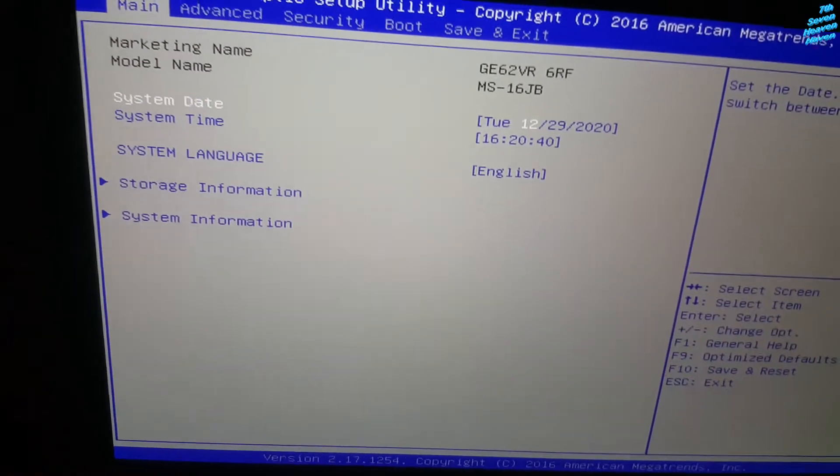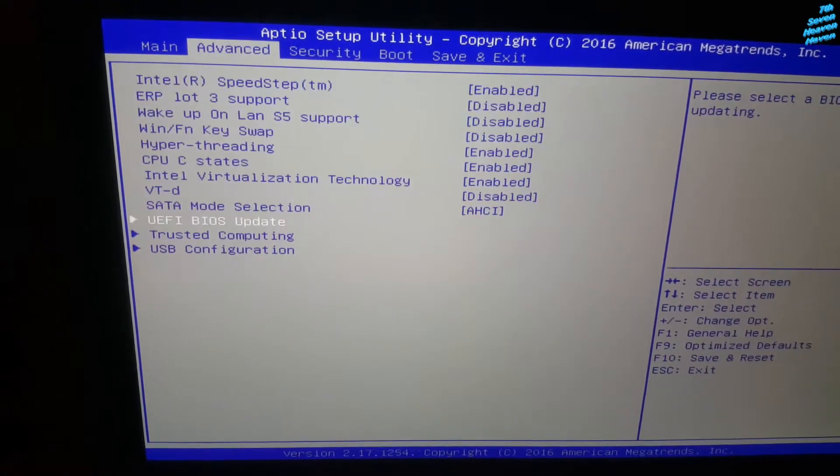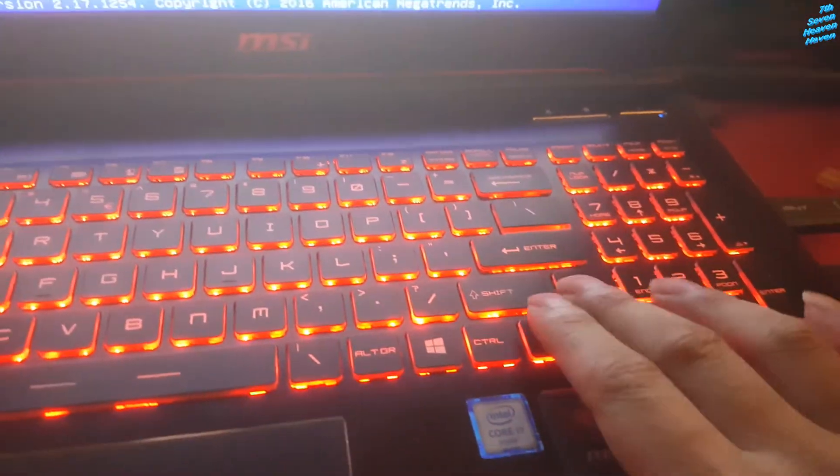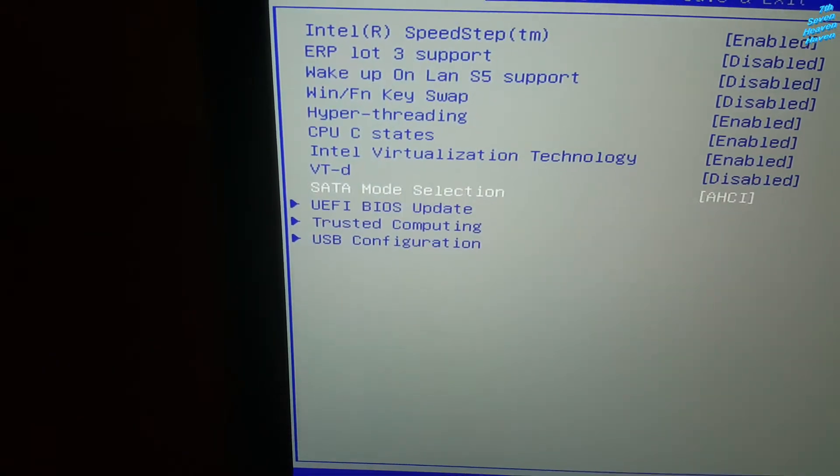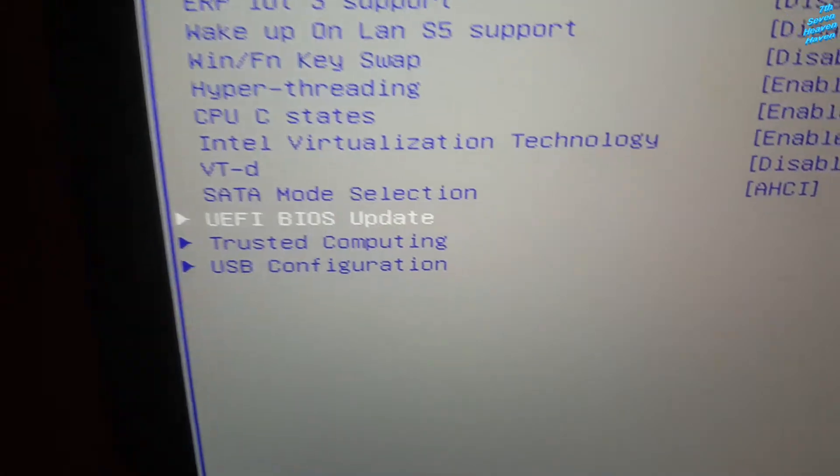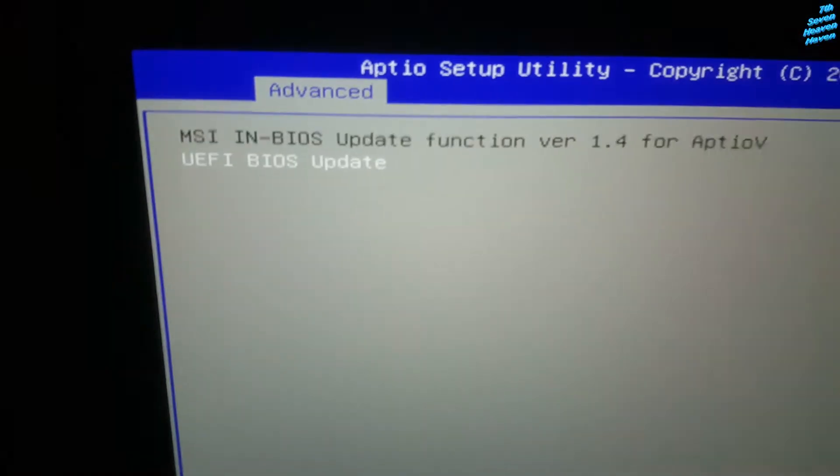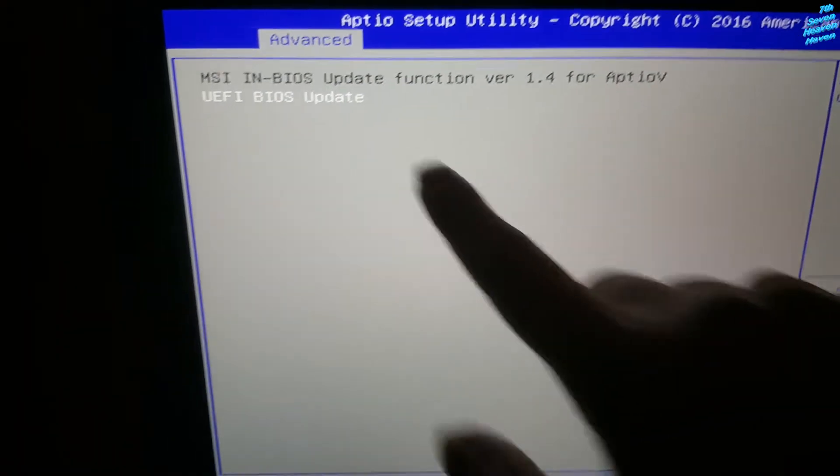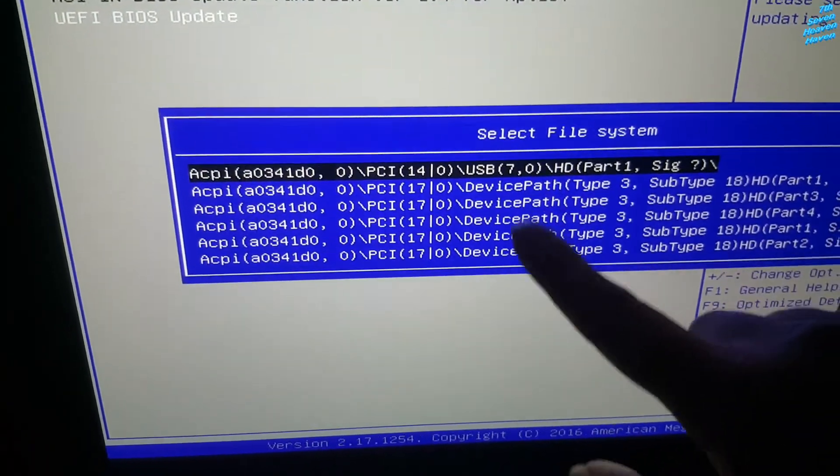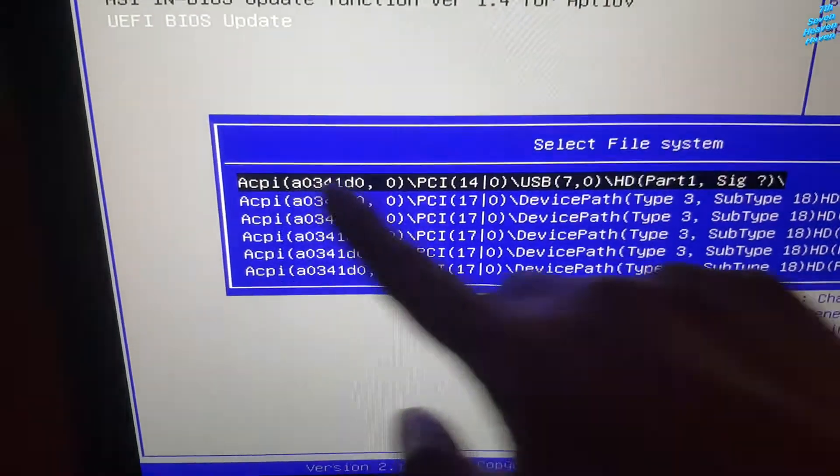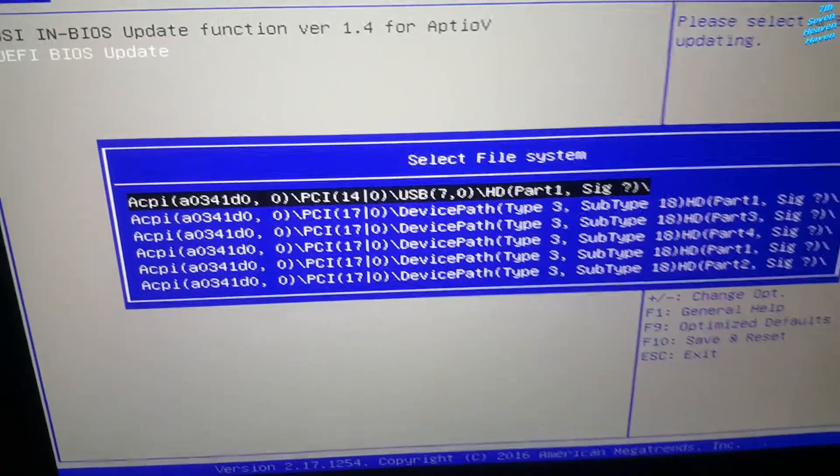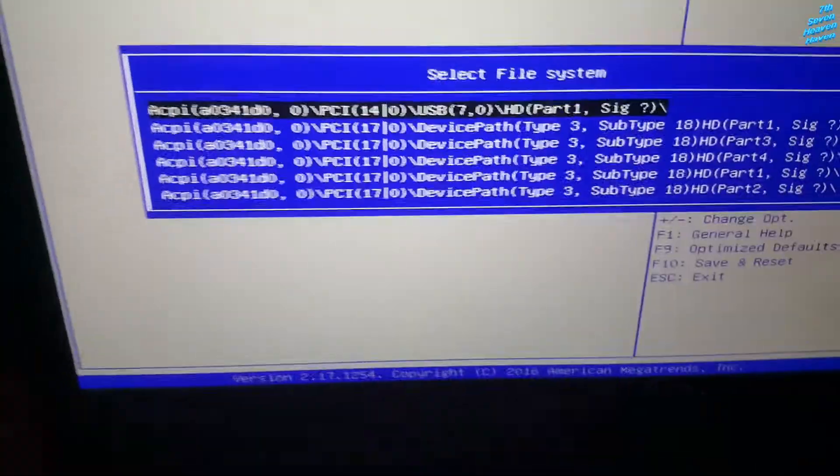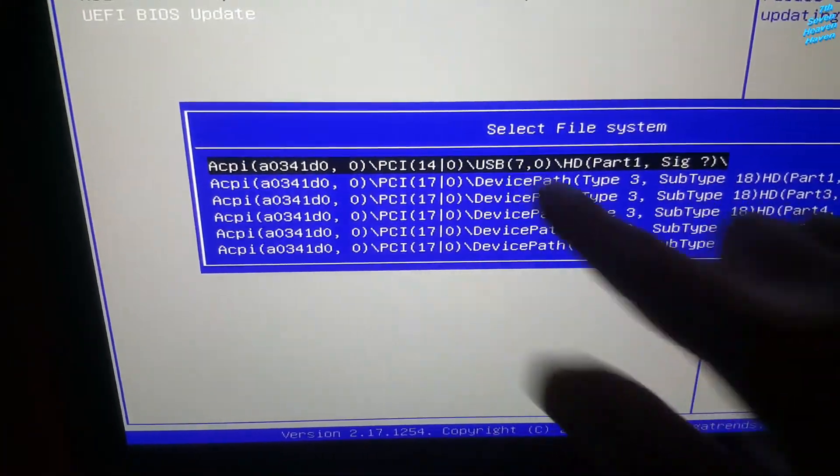First what you want to do is go to, let the screen appear, go to advance, hitting the arrow key. I can't use the mouse, so I'm going to have to use the arrows. Then go down to UEFI BIOS update, press enter. It should show up, MSI in BIOS update function. Then press enter, you will see this thing right here. You're going to have to choose where you stored it. So what I'm going to do is choose the first one, which is a USB, so press enter. Make sure it says PCI USB, because I'm using the USB right here.